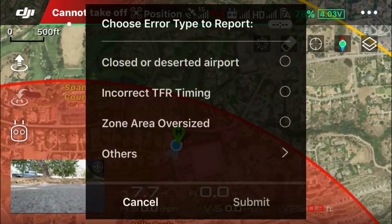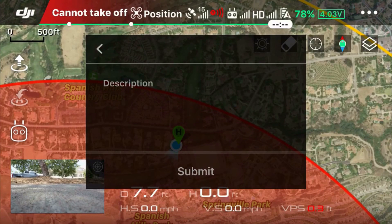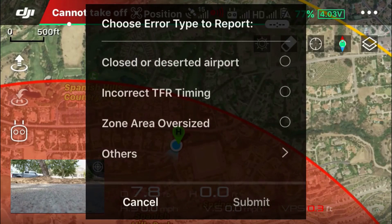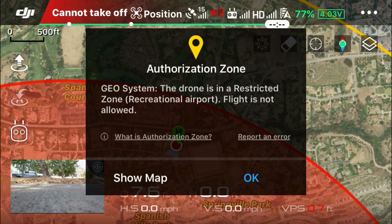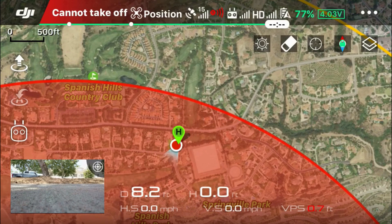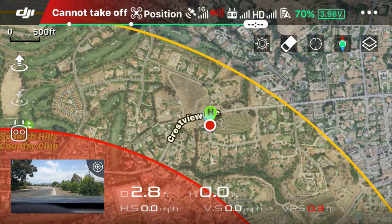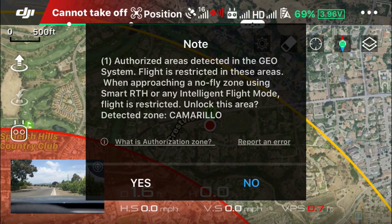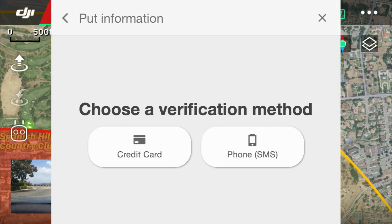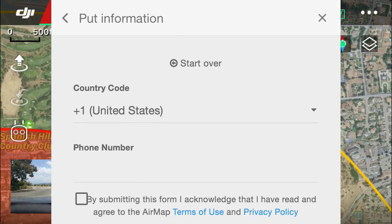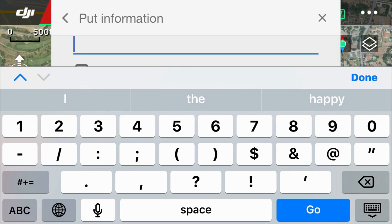You can also report an error — I found a red restricted zone that was marked right in the middle of an intersection, which is obviously wrong. Here are some of the errors you could report. So in the next segment, I'm going to show you how you can authorize yourself to fly in the yellow restricted zone. There are two ways to do this. You can use the SMS text message option — you put in your phone number and it sends a code via text message. I tried it, it doesn't work. So what I had to do was actually use a credit card.